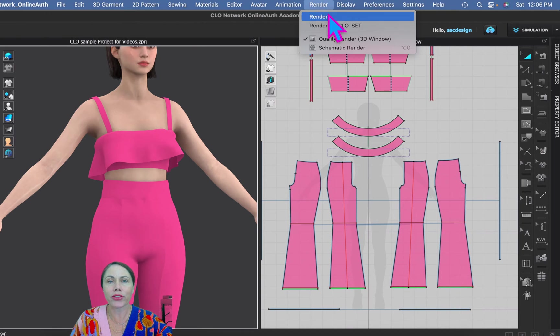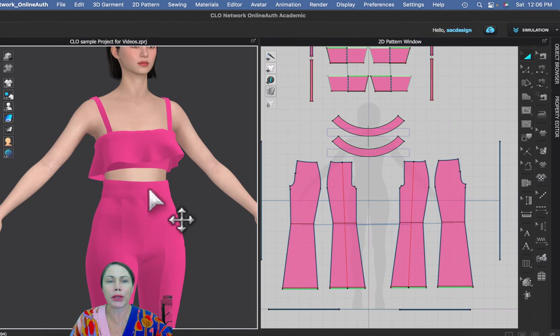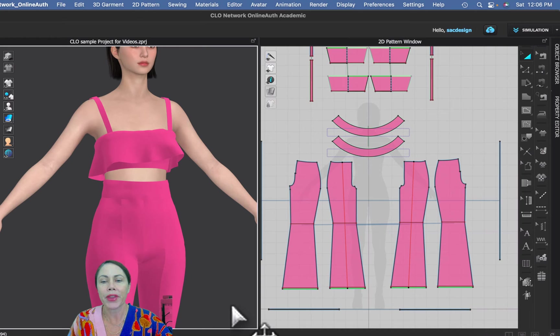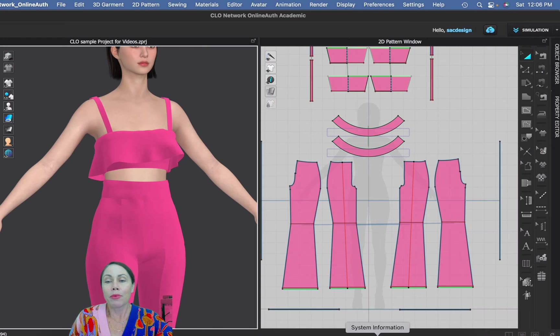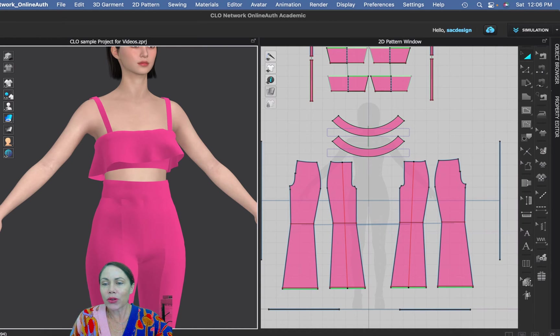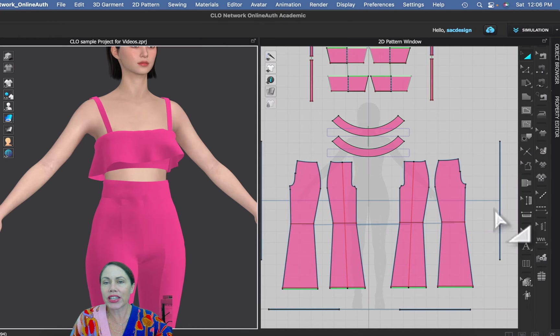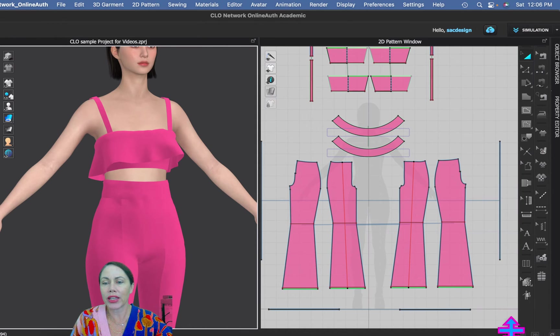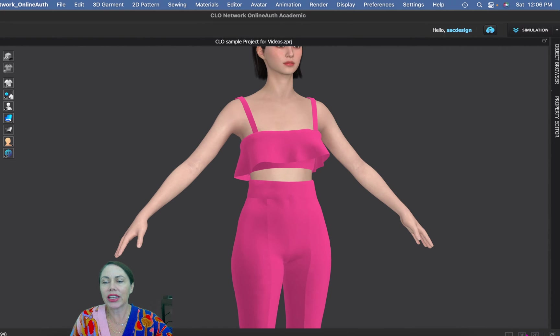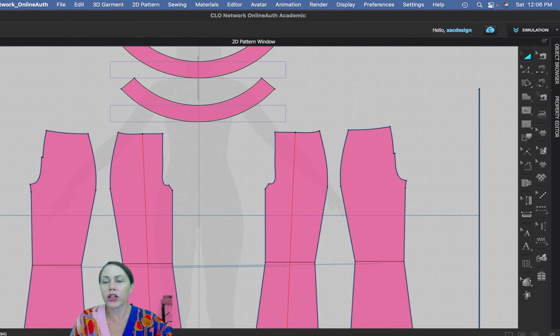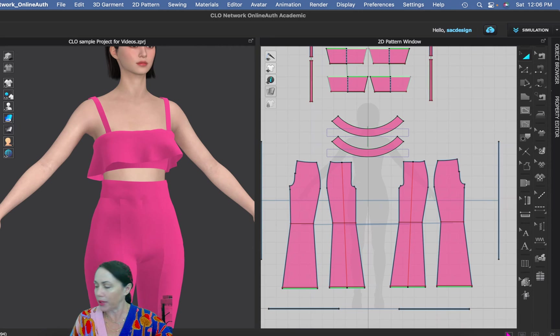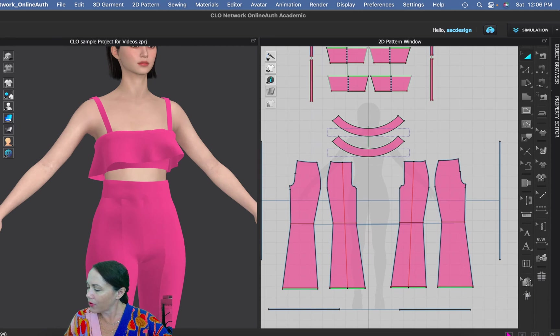I'm going to get out of my render view, just so my computer goes a little bit faster. The next thing is make sure you notice, see down here we have different views. I actually have it currently set on the split screen so I can see my 2D pattern as well as my 3D. You can just click on 3D if you only want to see 3D or just 2D or do the split screen.